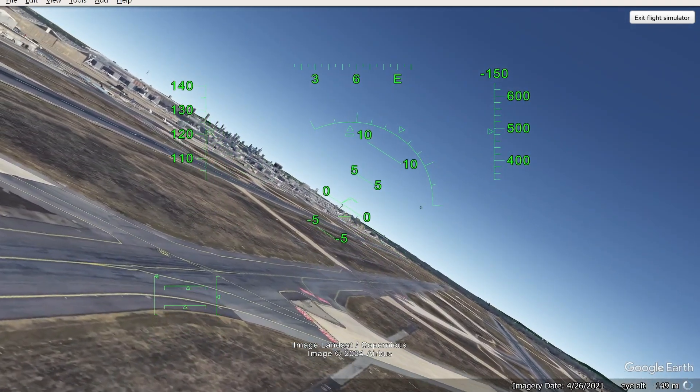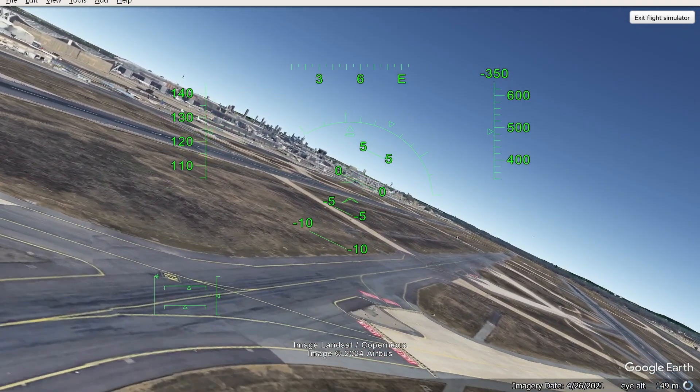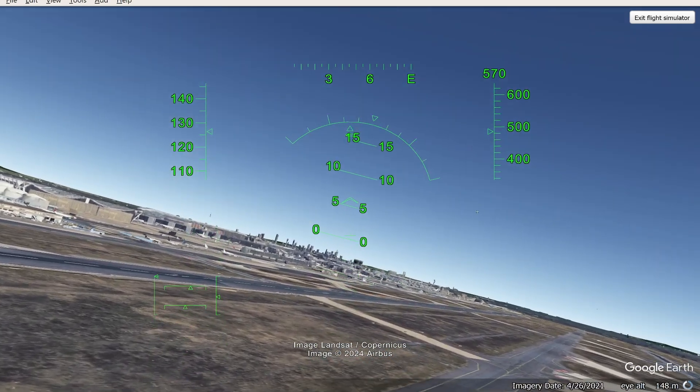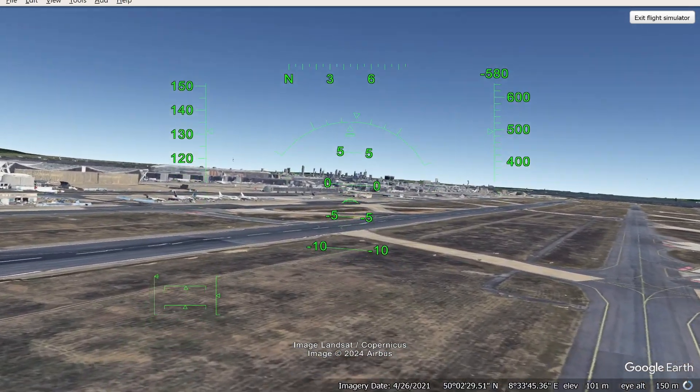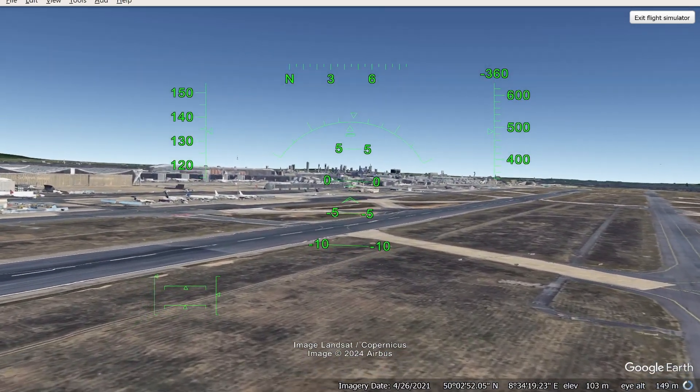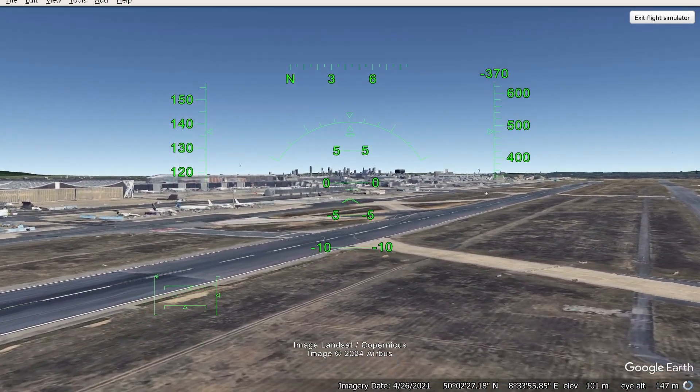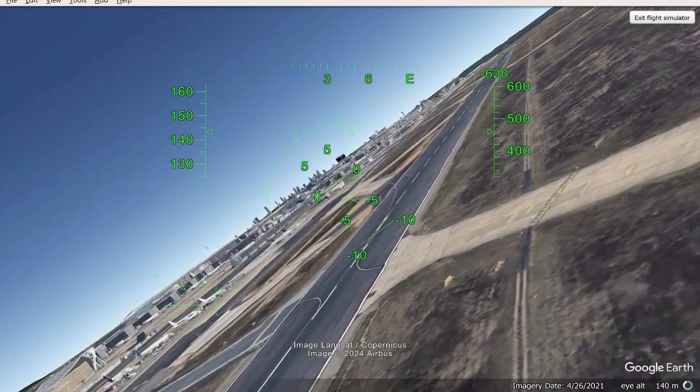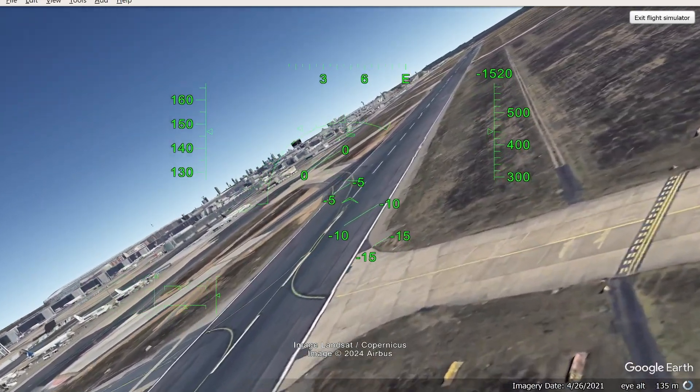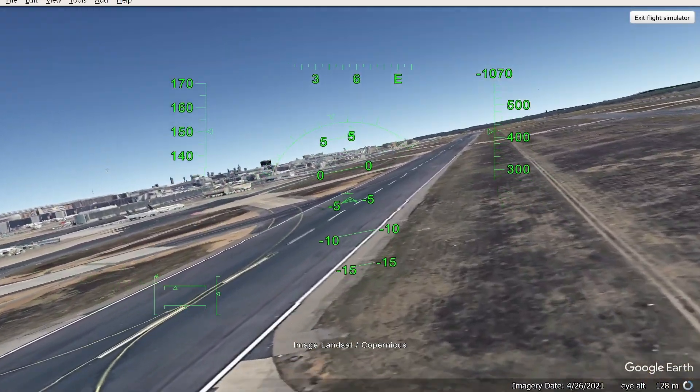It does get quite complicated, and if you go and Google it you'll be able to find some more controls. I don't know how to land this thing, but that's how you can access the flight simulator. I hope that quick video did help you out.